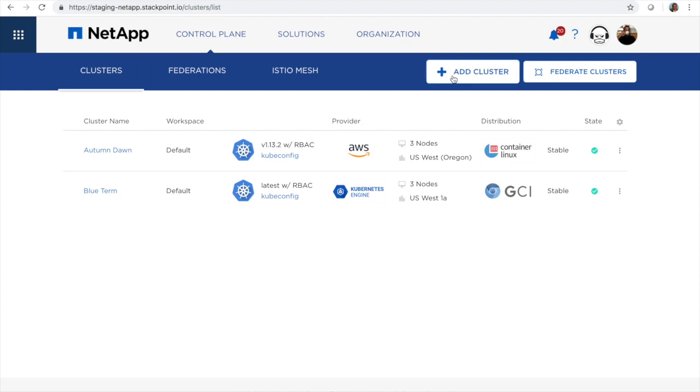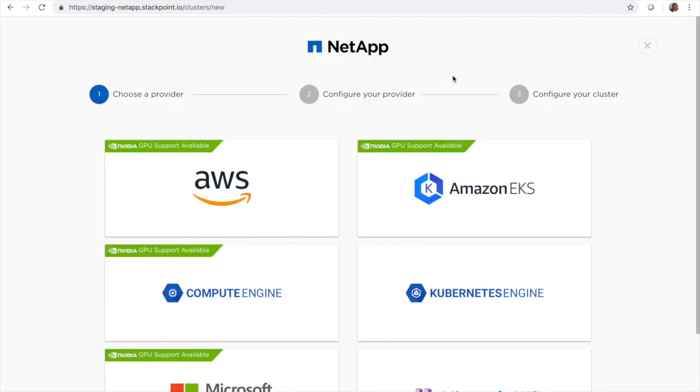First thing we'll do is select add cluster, then we'll select Amazon EKS.